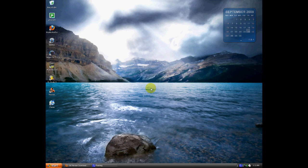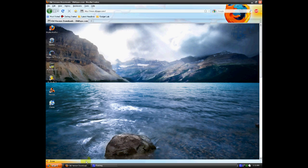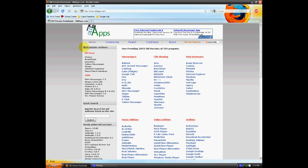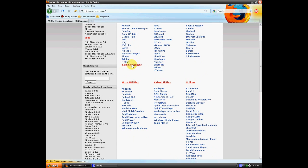What you're going to want to do first off is pull up your internet browser of choice and go to oldapps.com. I'm going to have these links in the sidebar, so you don't really have to type this in. Now we're going to want to scroll down a little bit to Music Utilities section on the homepage and click on iTunes.